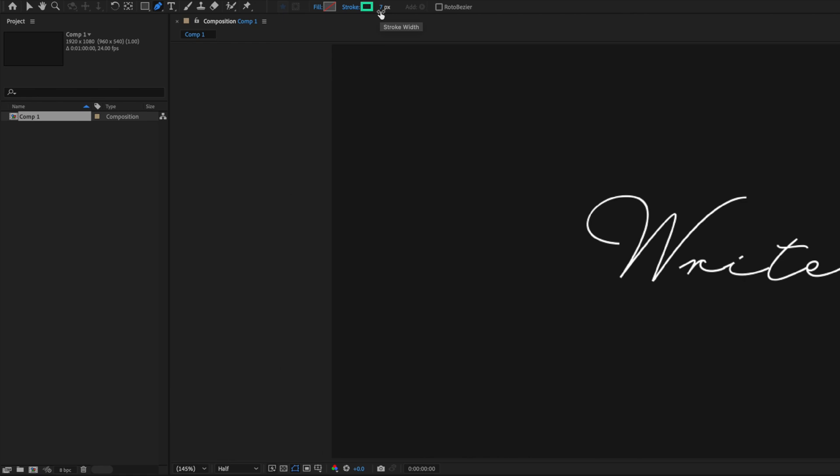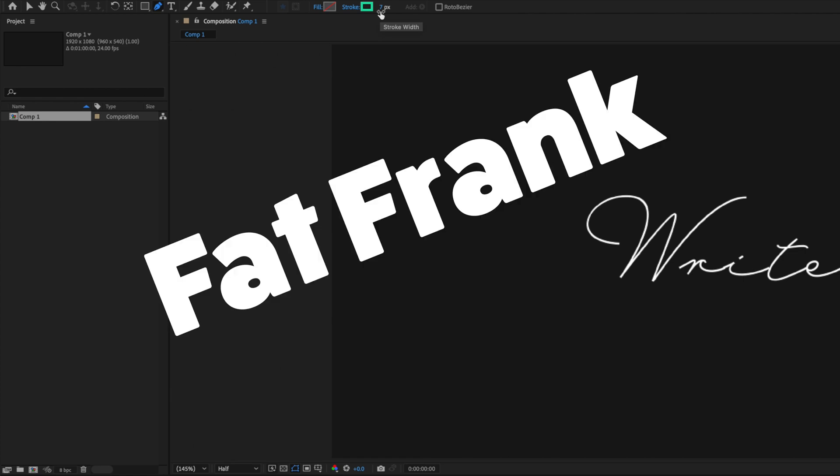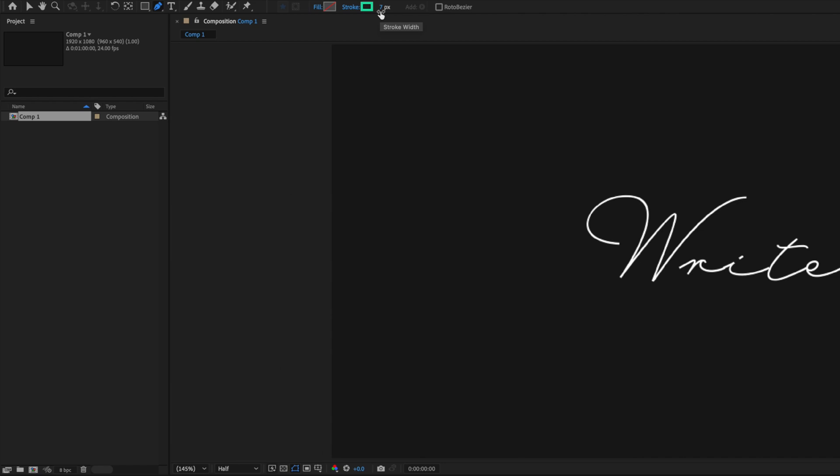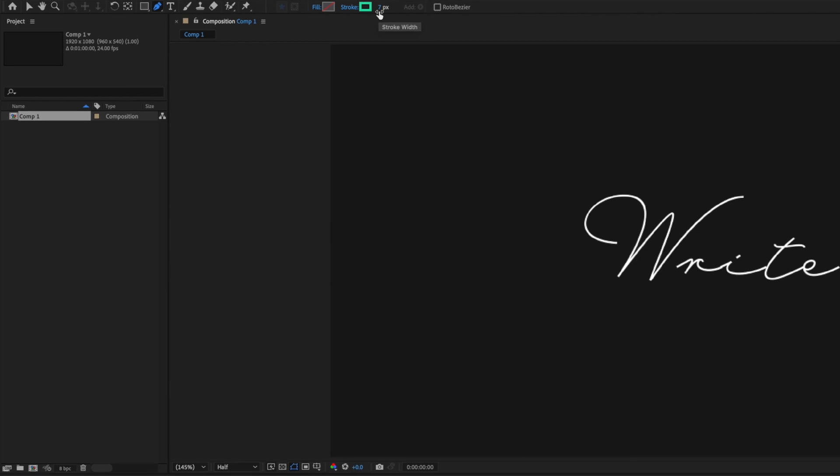Obviously if you're using a weightier font like Fat Frank - yep, that is the name of a font - then this number is going to be higher, but you'll have to experiment with the font you're using.